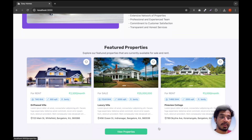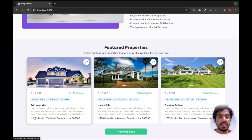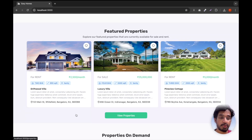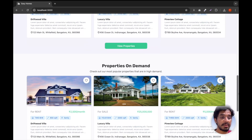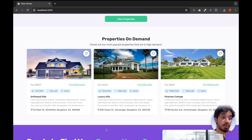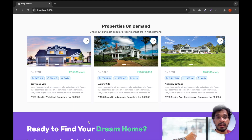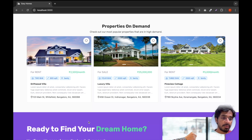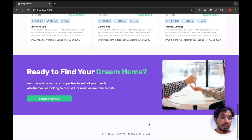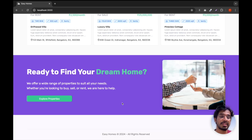Then we have the Featured Properties section, where property owners pay Easy Homes some amount to feature their listing on the home page. After that we have Properties in Demand, which means more people are contacting the owner of those properties regarding buying or selling. It depends on the number of messages — the more people contacting a property owner for a particular property, the more in demand it is, and those properties are listed here. Finally we have a call-to-action section with a button to explore properties.